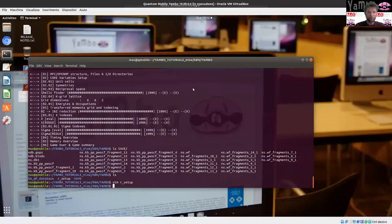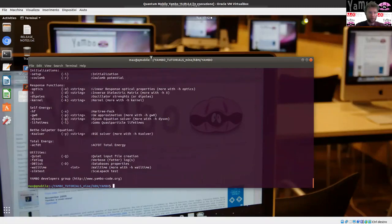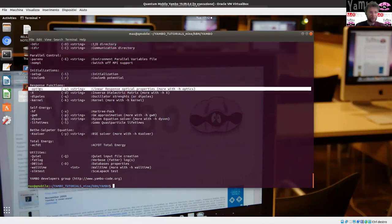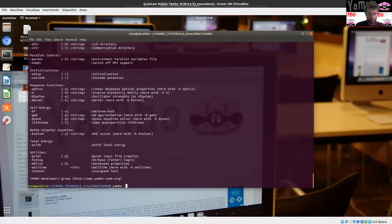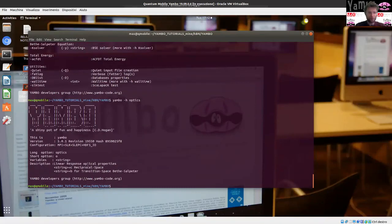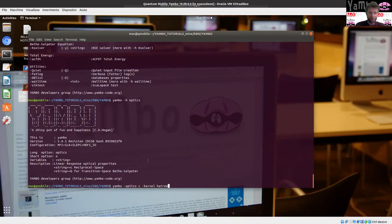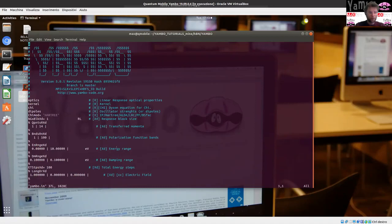We go back to the virtual machine and have a look at yambo -H — the content of the cheat sheet — and see the same information. For the response function, we do need to do optics: yambo -H optics and the extra option. Let's generate the input file: yambo -optics C -kernel. I'm going to do an RPA calculation, which is the RPA kernel. This time Yambo is not running — it's just creating an input file which contains the parameters for this kind of simulation, specifically the parameters for solving the Dyson equation for the response function.